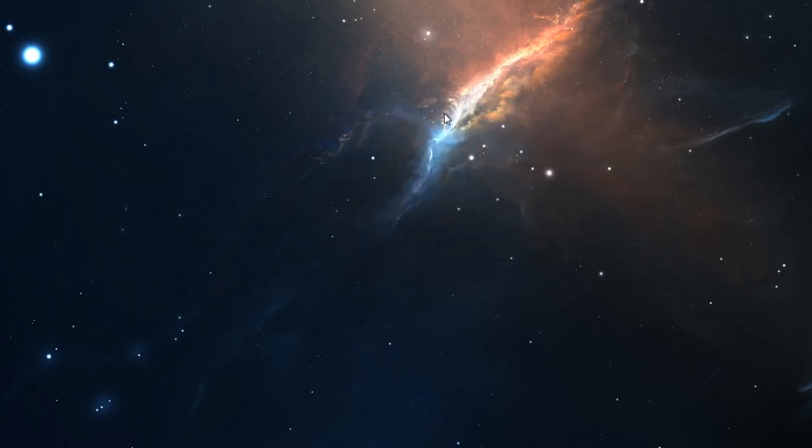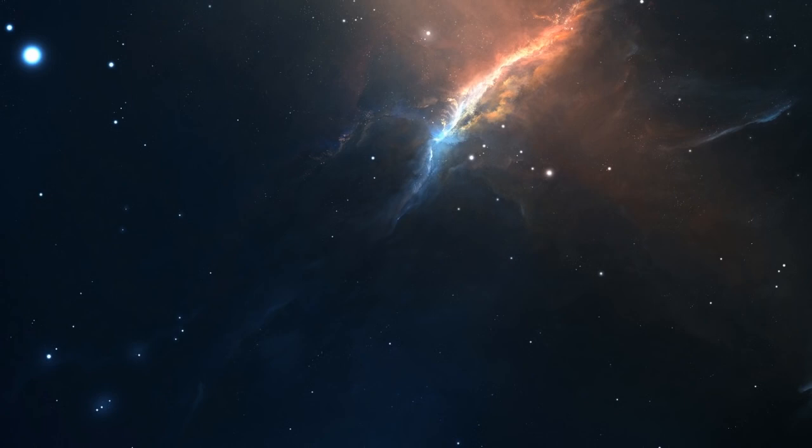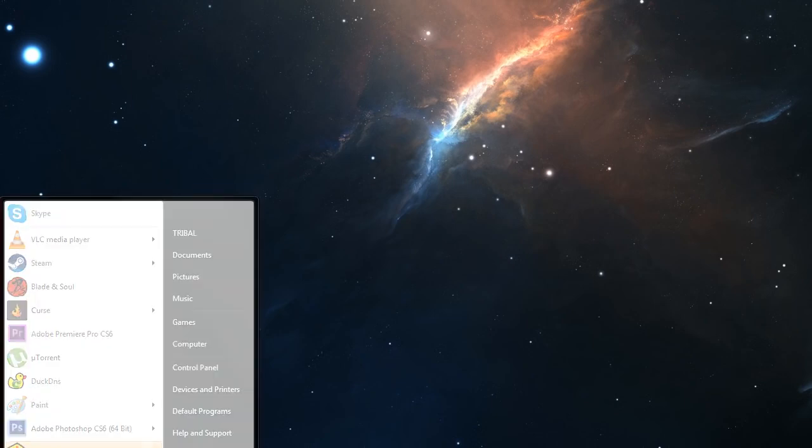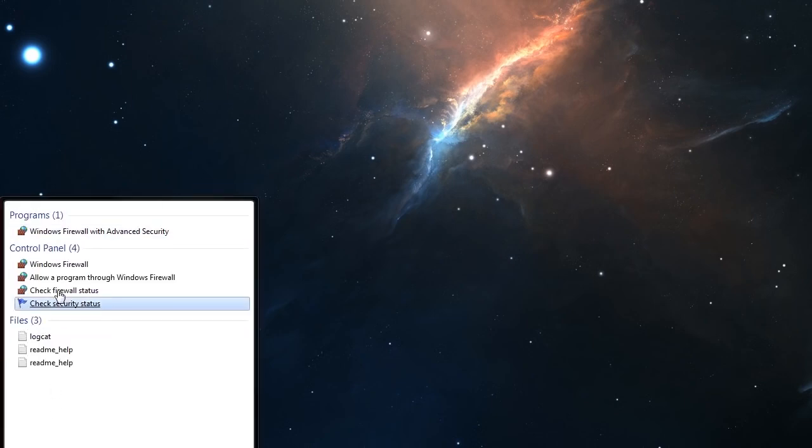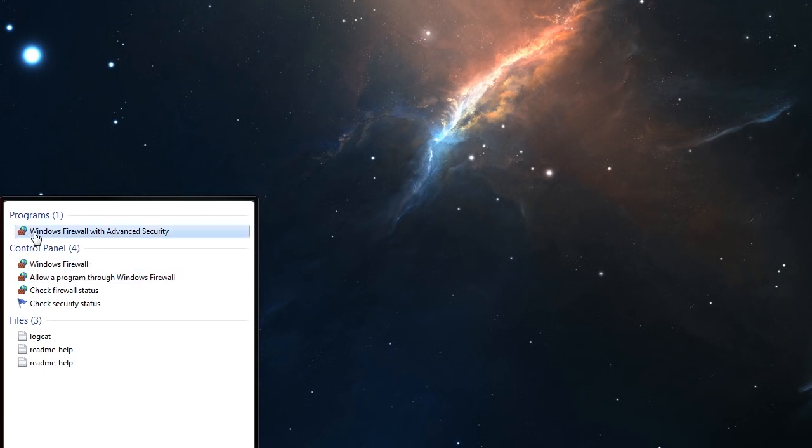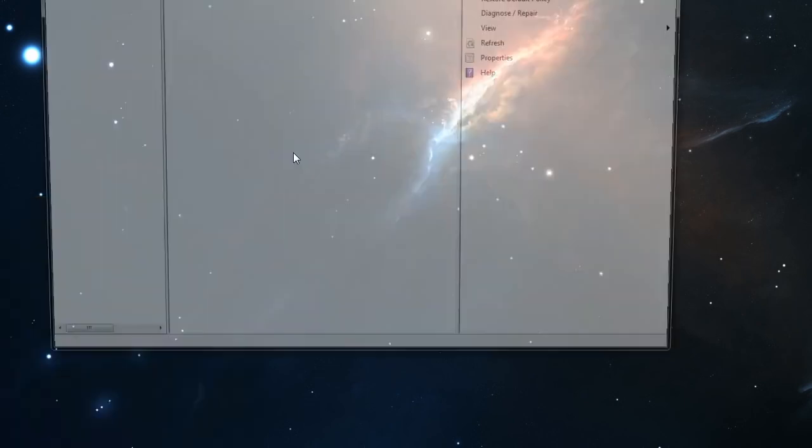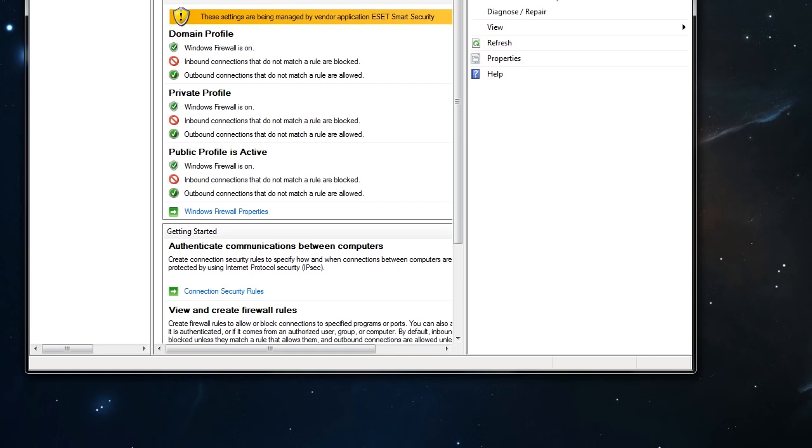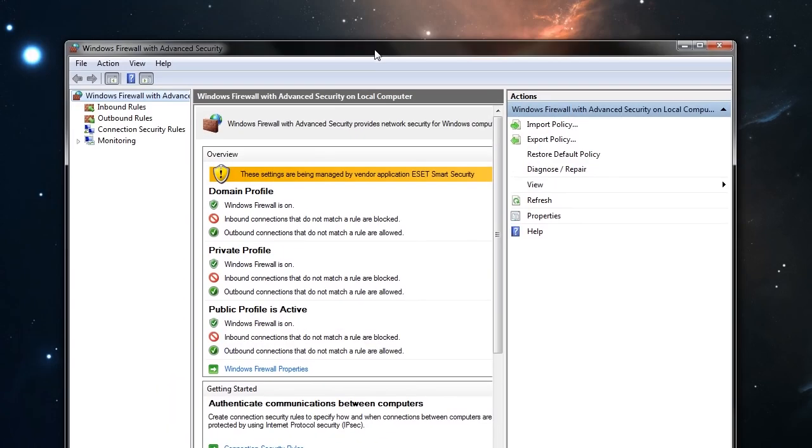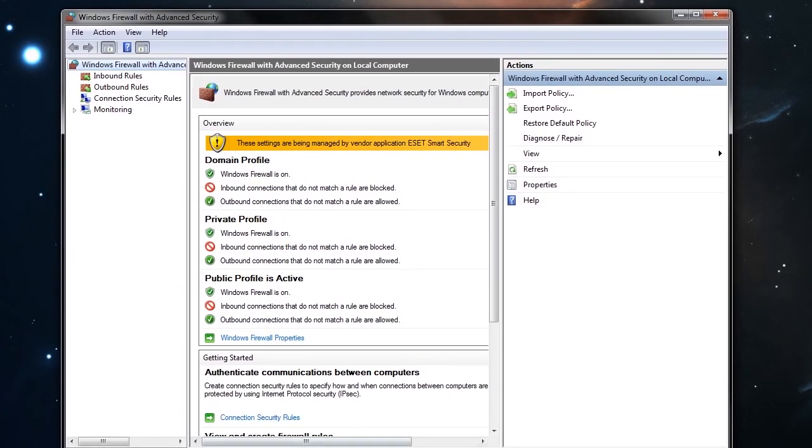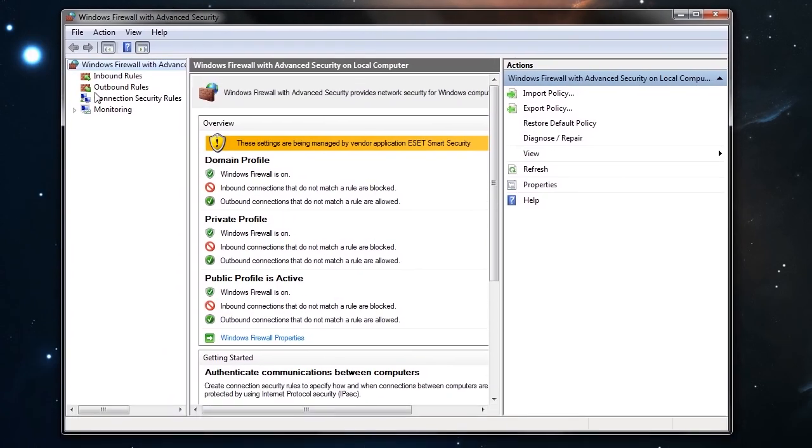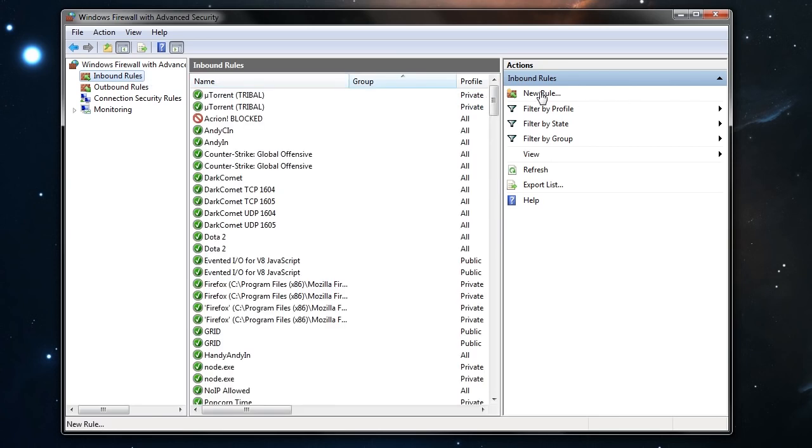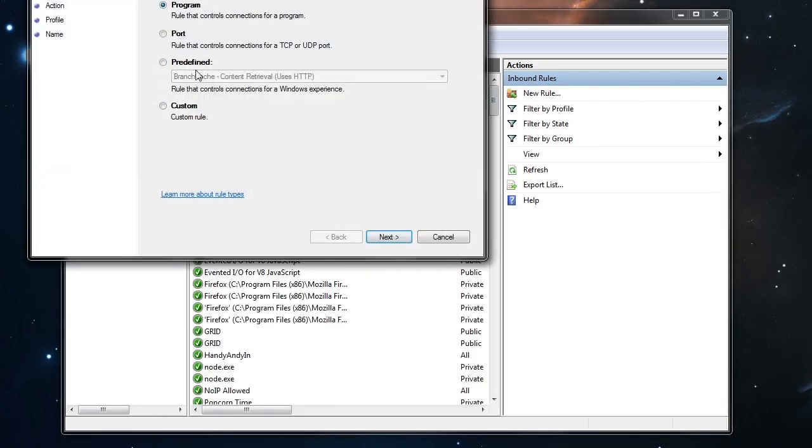So now we have to go to our firewall. Go to the start menu here. Search for firewall. You don't want to choose this one. This one. Firewall with advanced security. Go here. And what you want to do here is go to inbound rules. New rule.